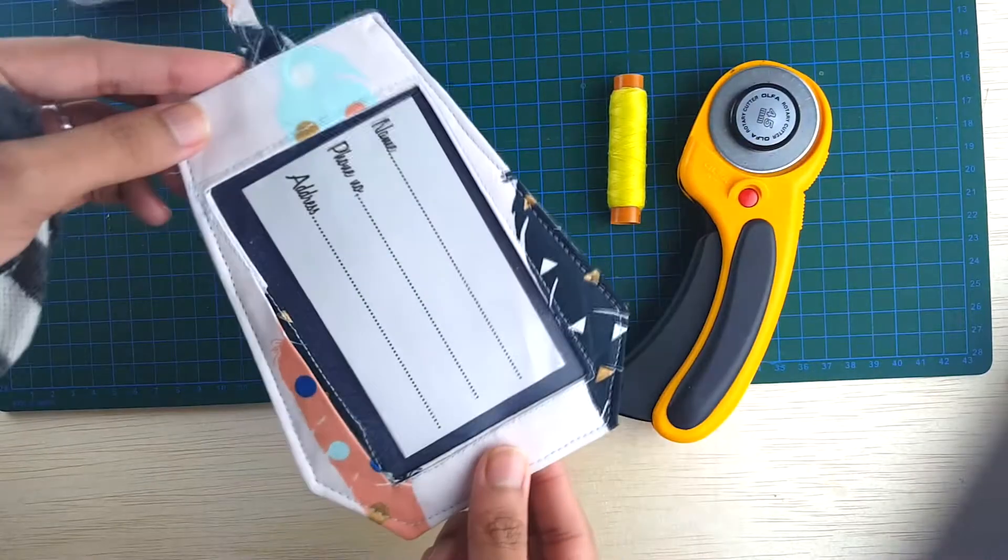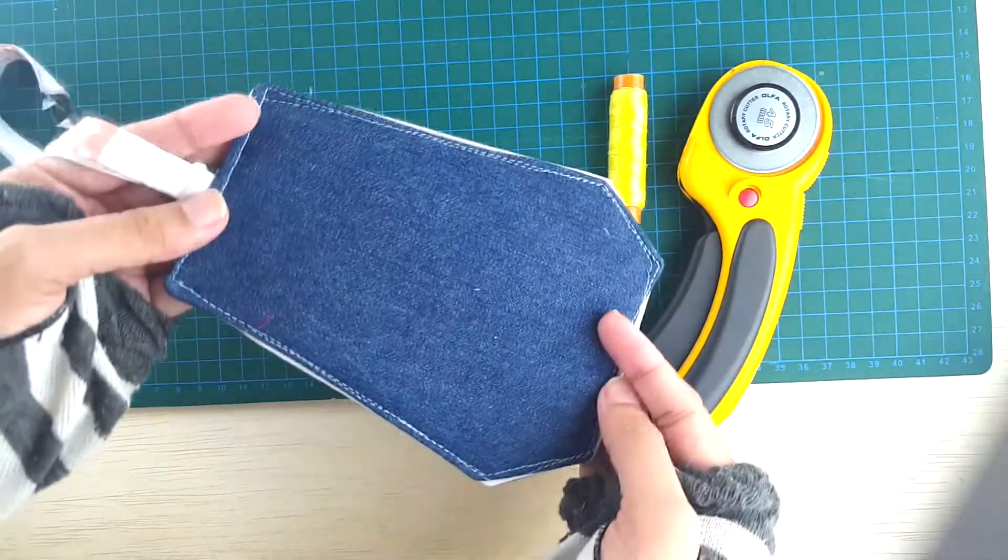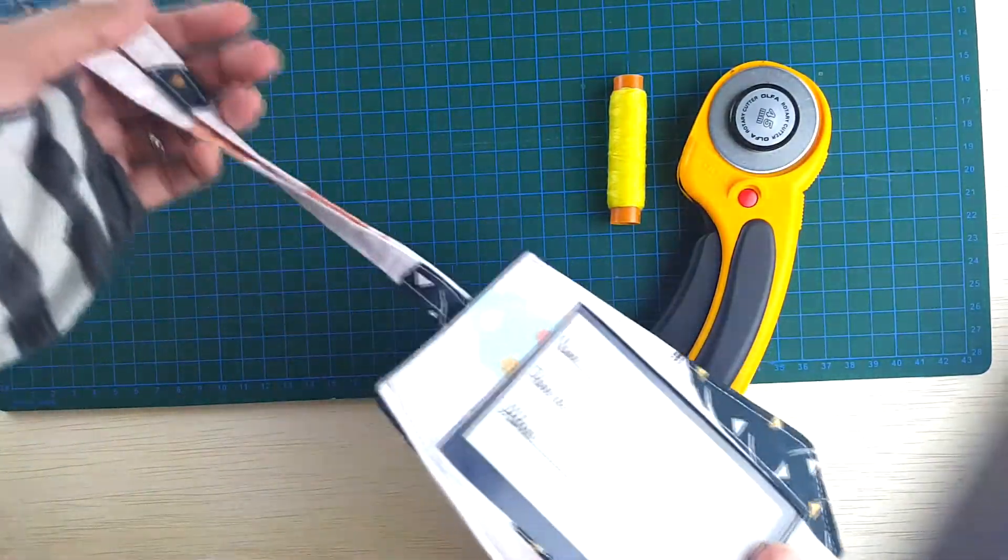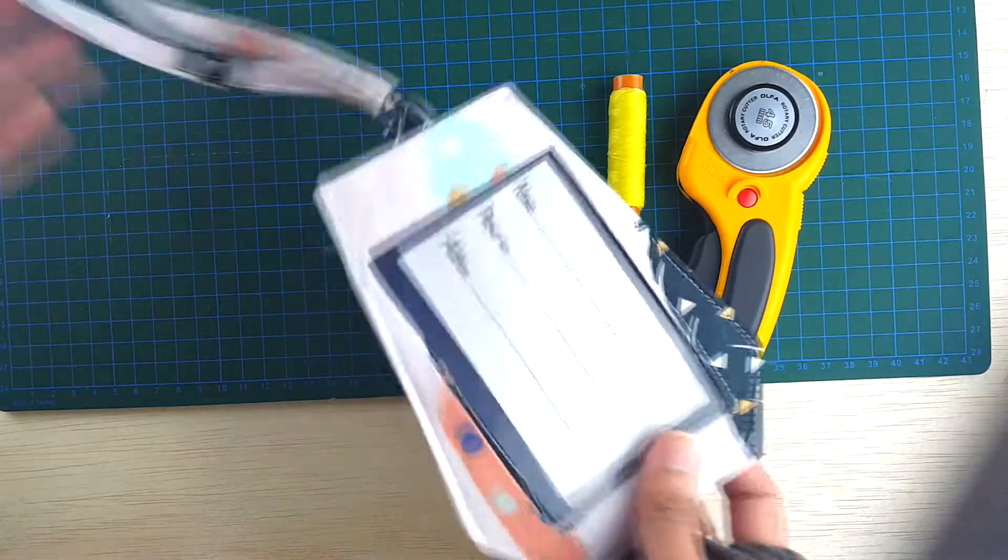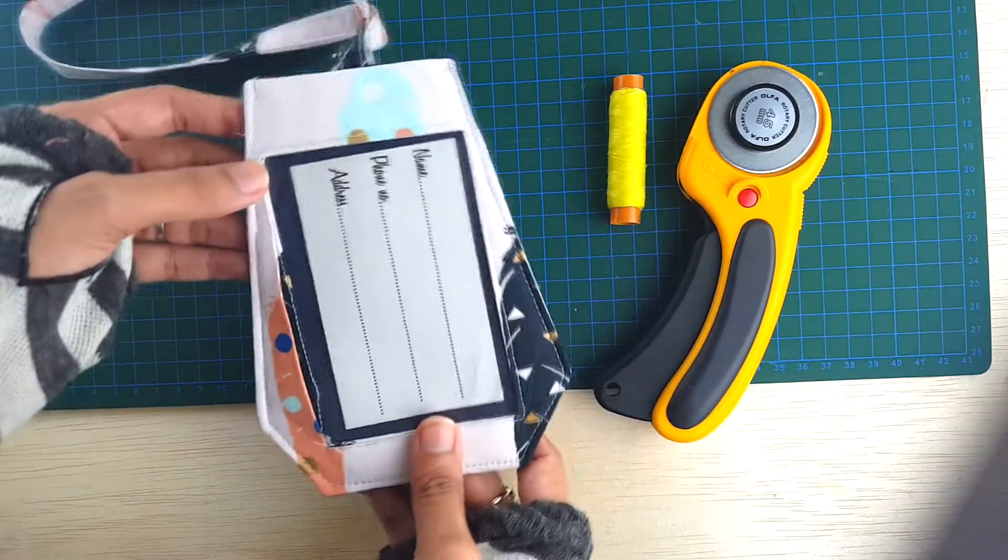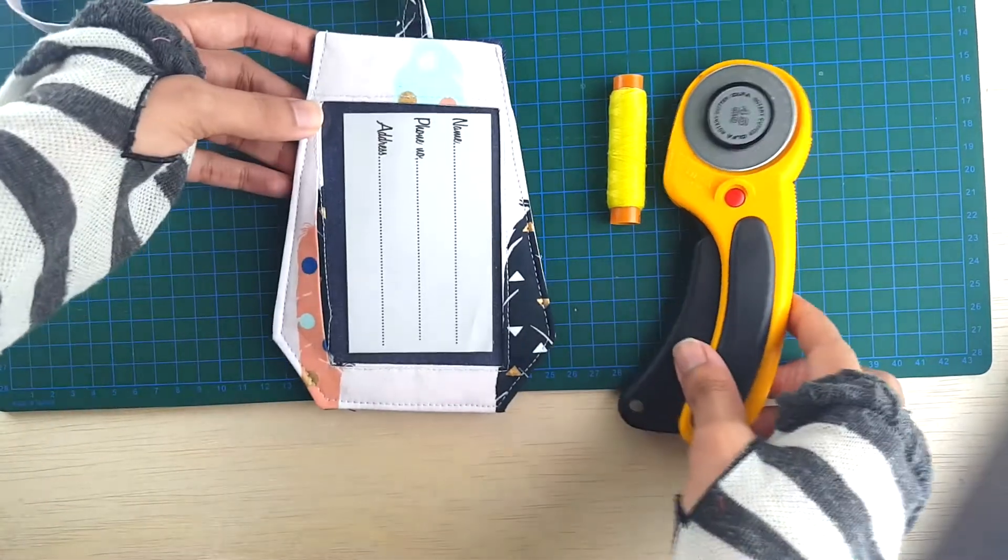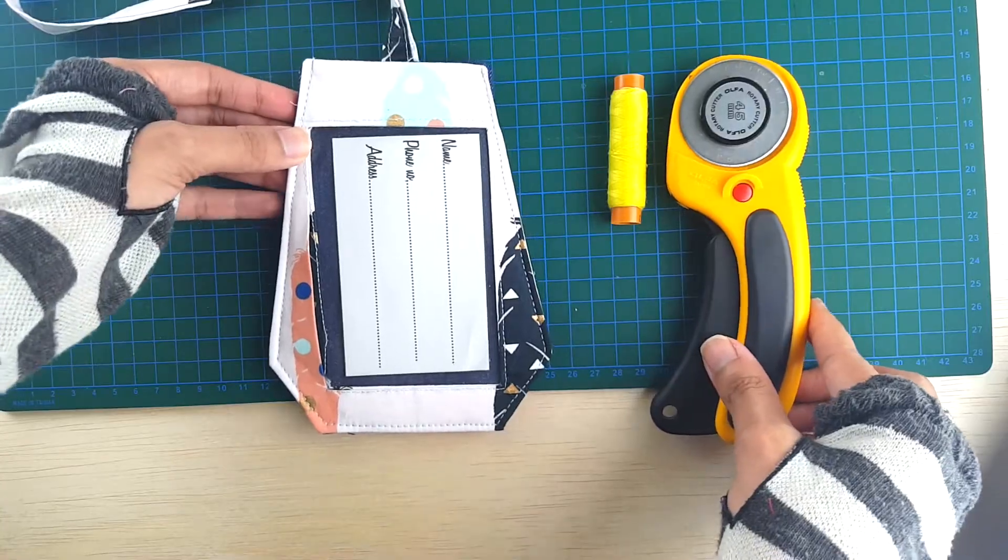Hello everyone, Javeria here, and today I'm going to be showing you how to sew these beautiful and big luggage tags that are totally going to stand out in the crowd. So let's get started.